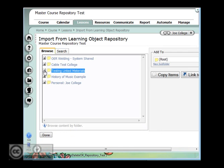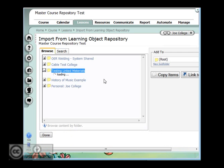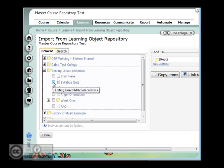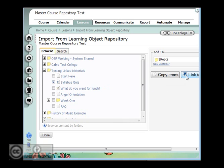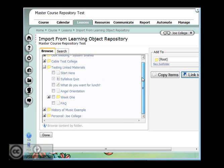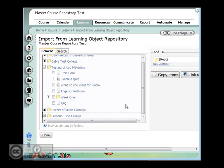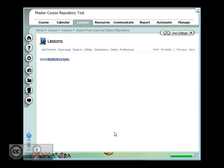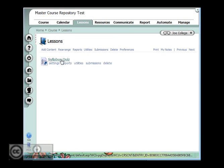So if I browse that, I can find things there, and I can also link that. I can also go down to my personal repository that I have here, and I can look in that, and I can see that currently Joe doesn't have anything in his personal repository. So if I hit done, I now have a link to that syllabus quiz.